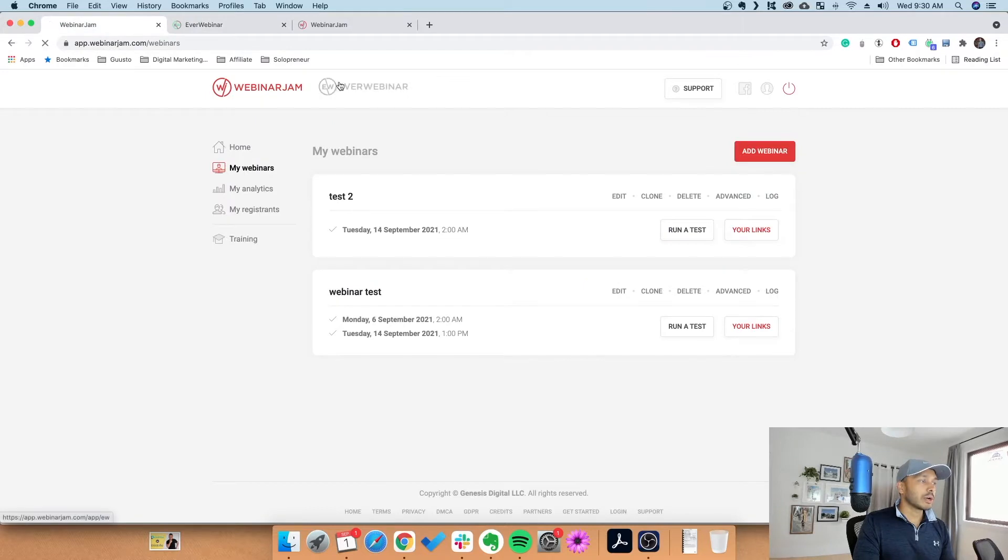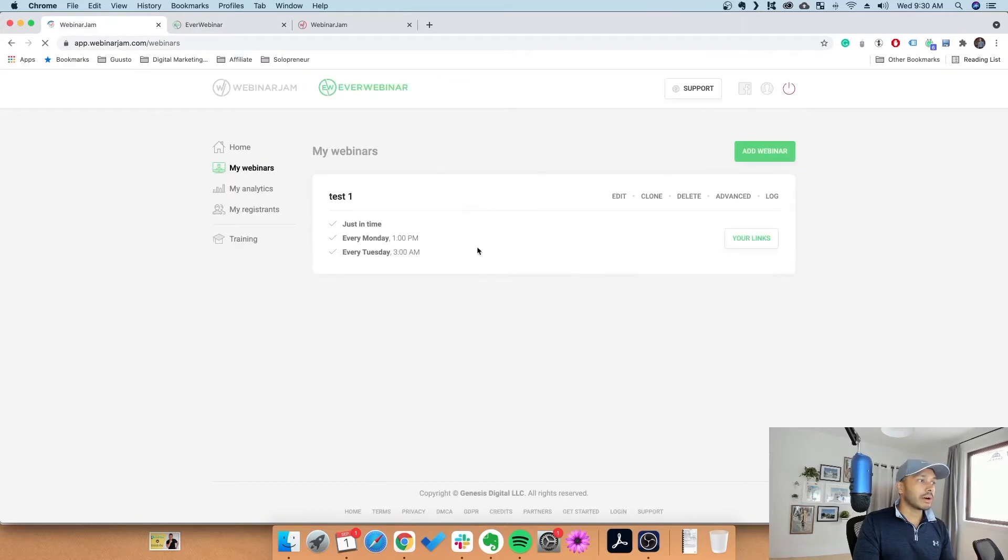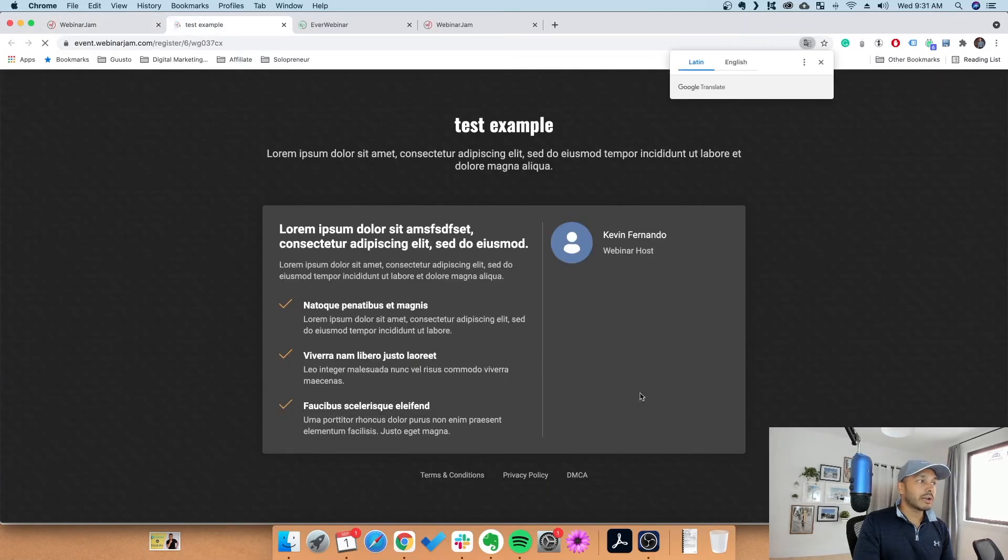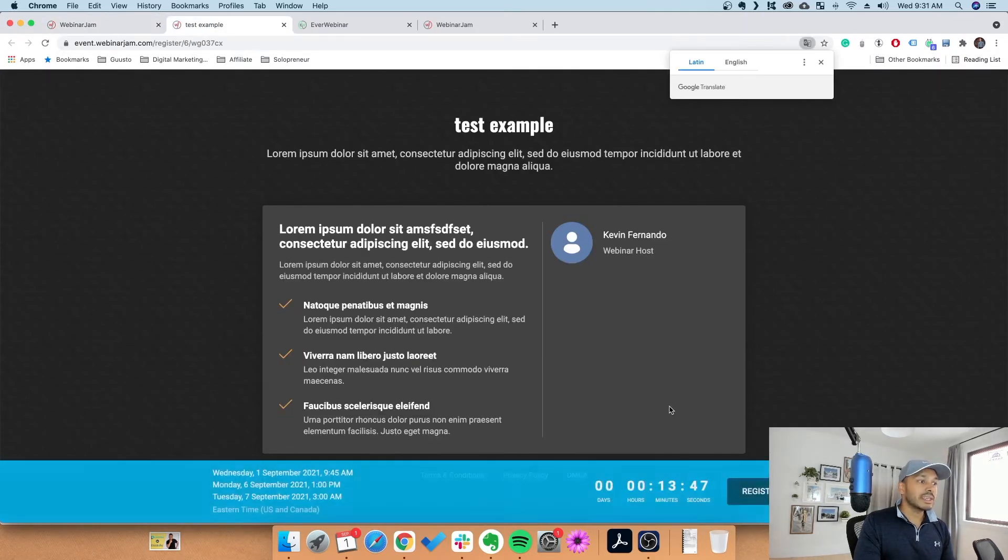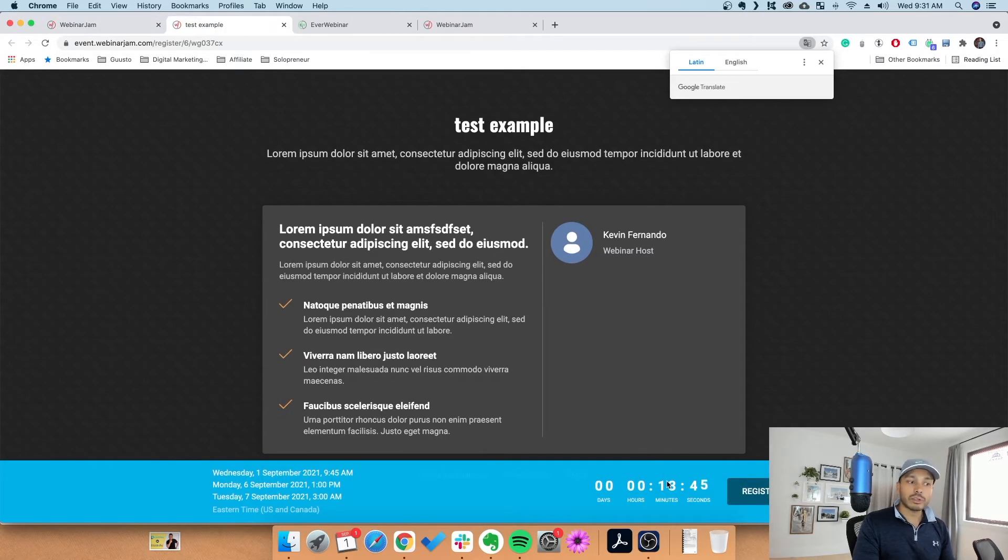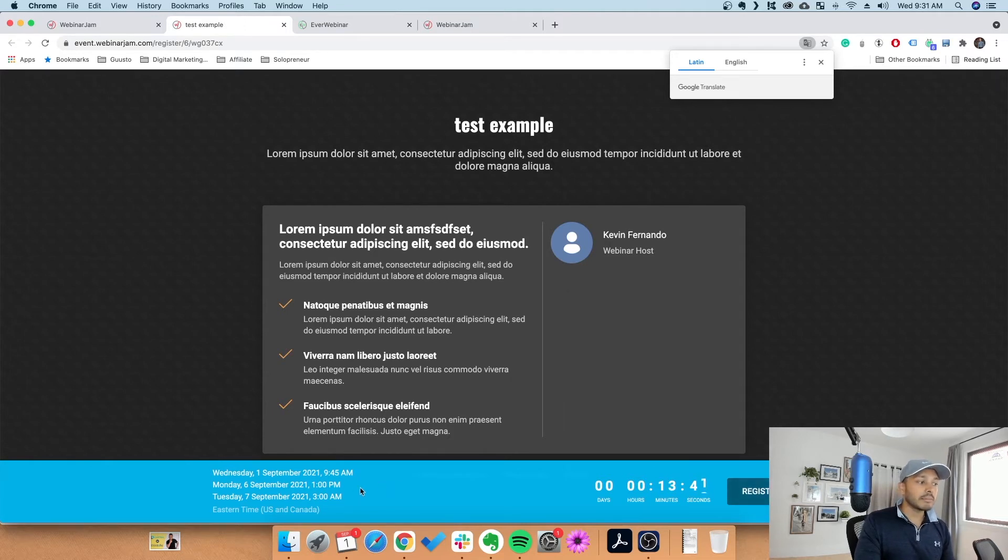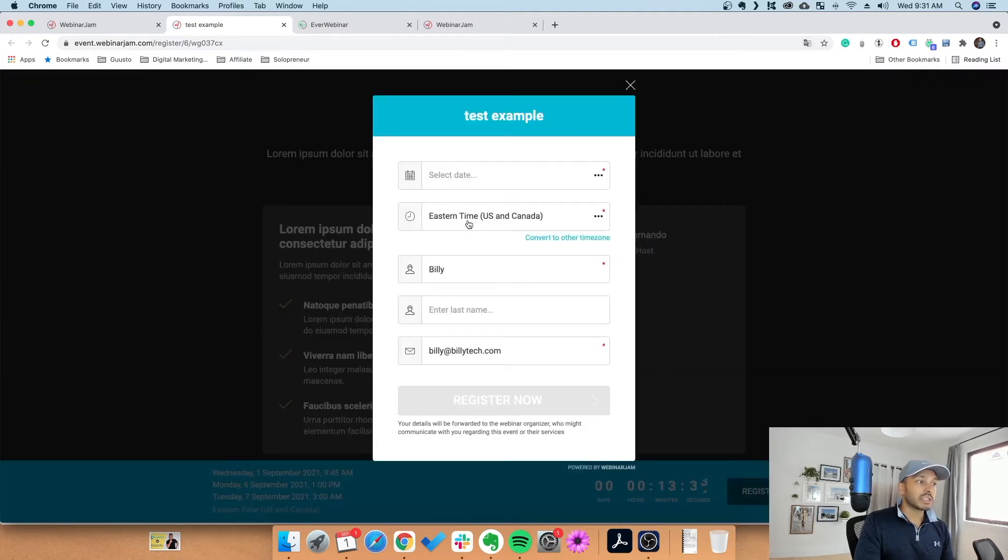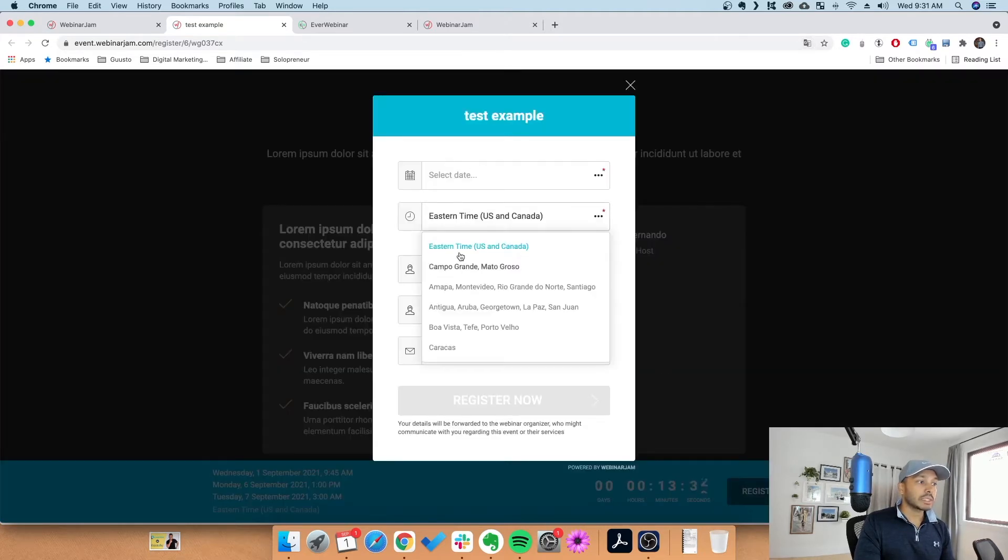If we go into EverWebinar, here's a test example I've created. This person is trying to register for your webinar and they'll see that, oh look, the webinar starts in 13 minutes - let me hop on right now. This is probably the most powerful way to do it because they can register for the specific times.